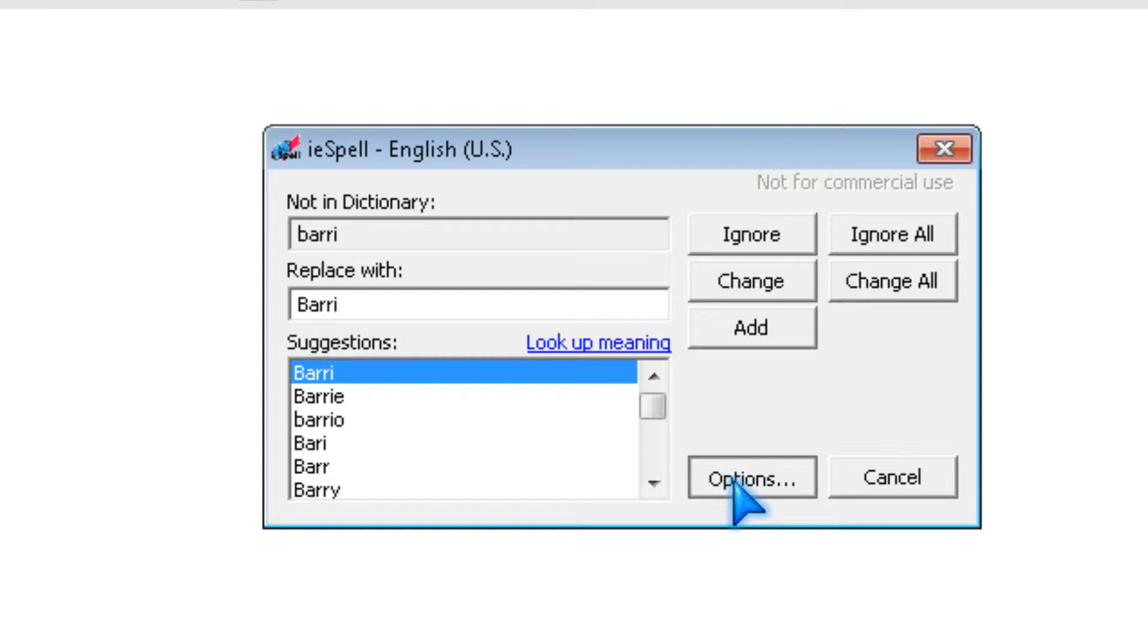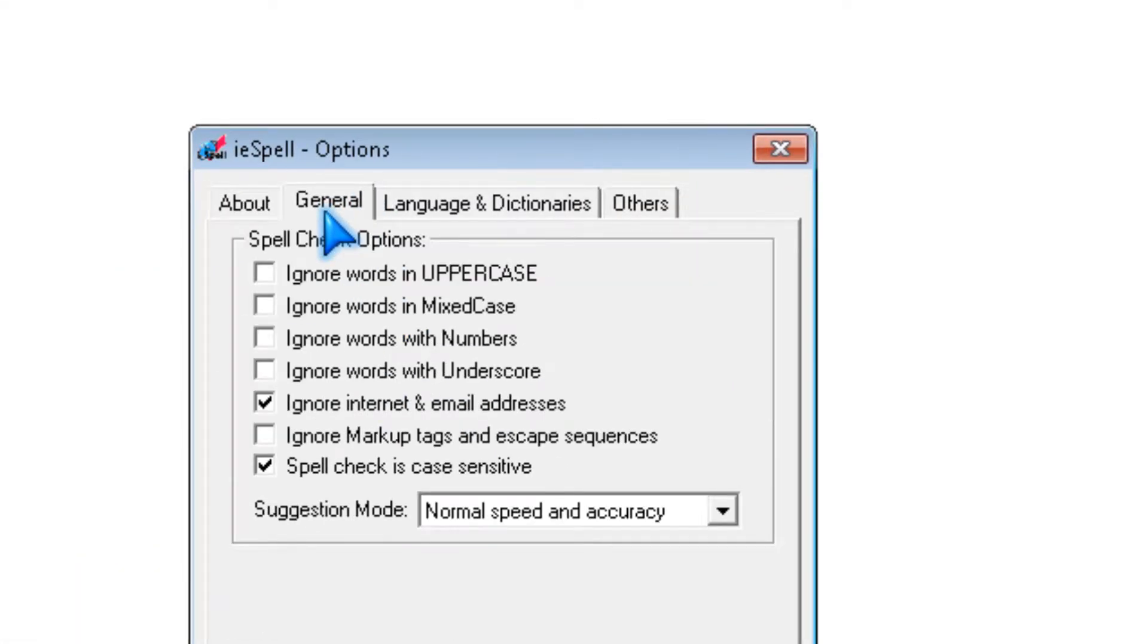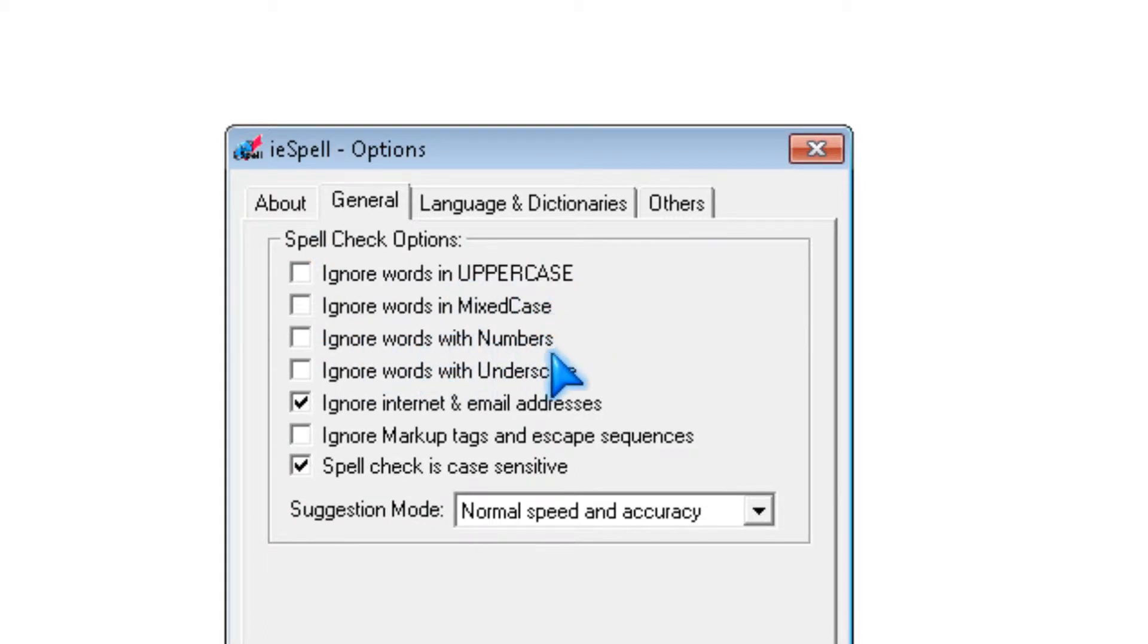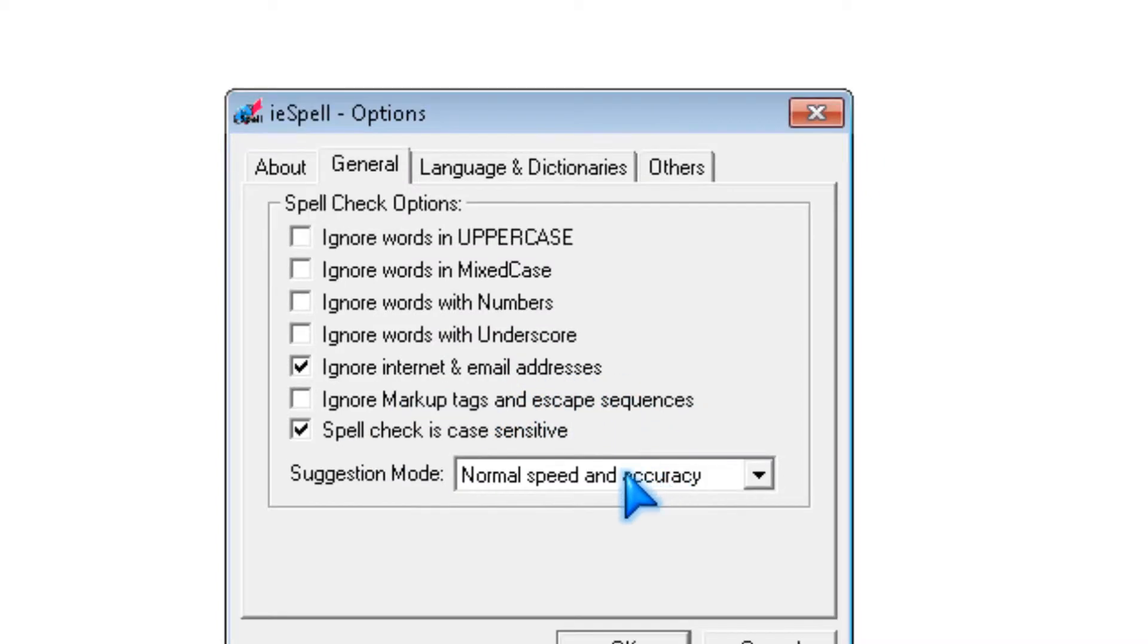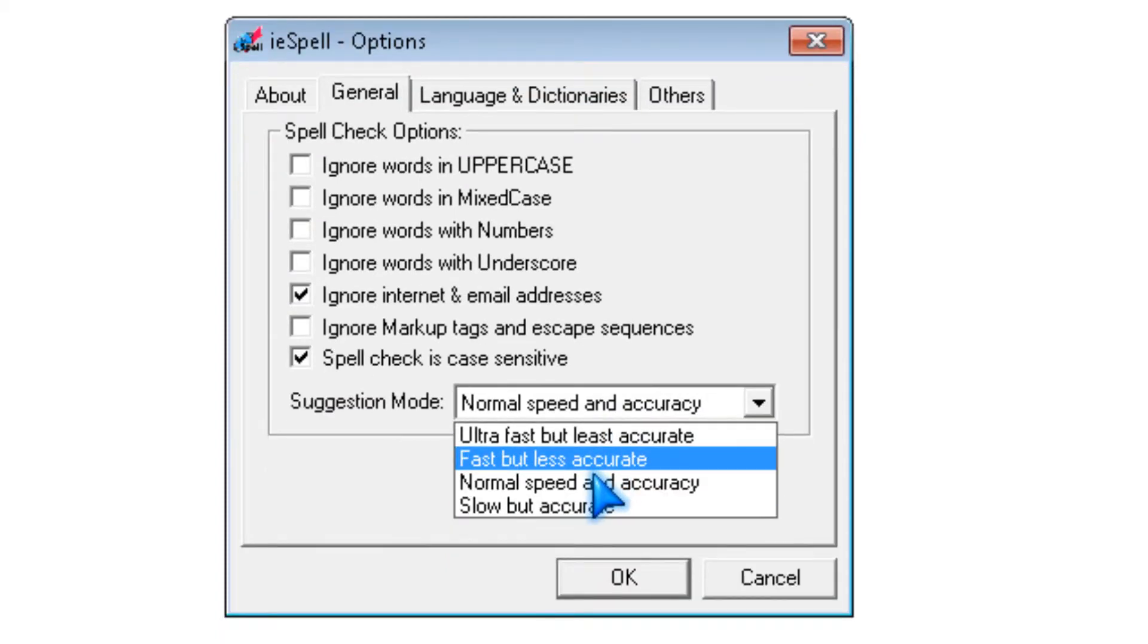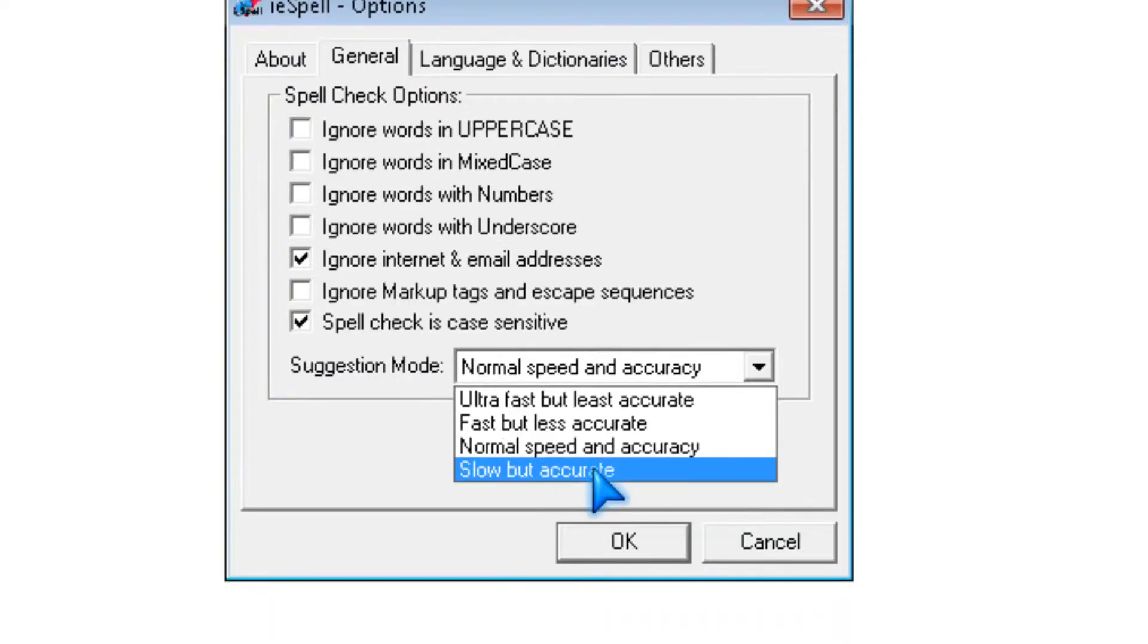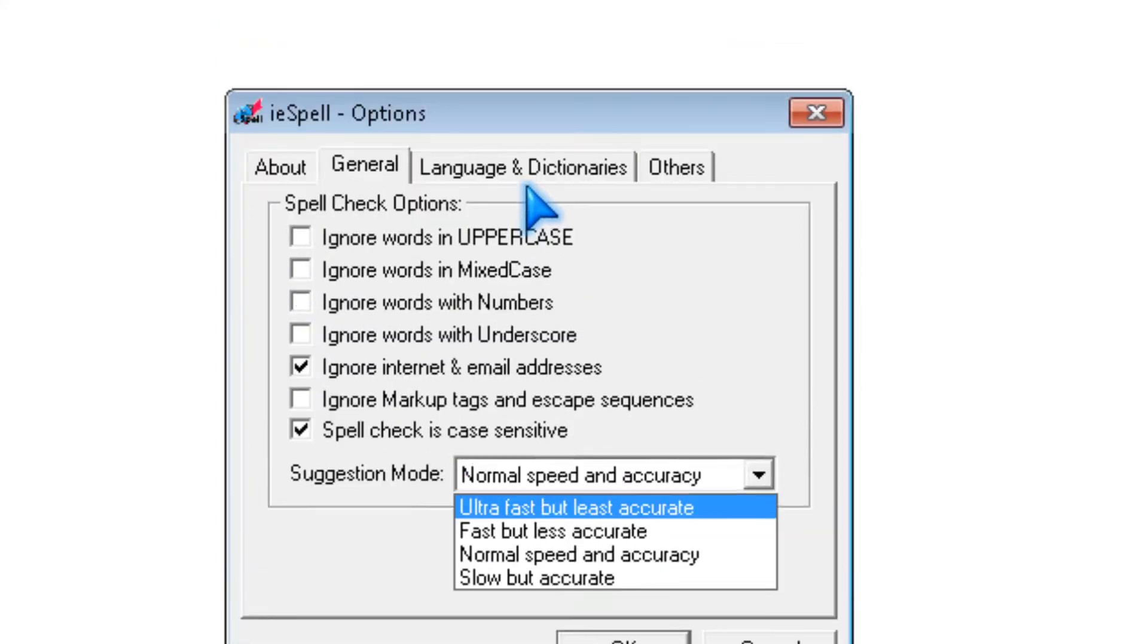And there's also options like for uppercase, ignore words with mixed case, and ignore emails and internet addresses. And you could pick the accuracy of like normal speed and accuracy.